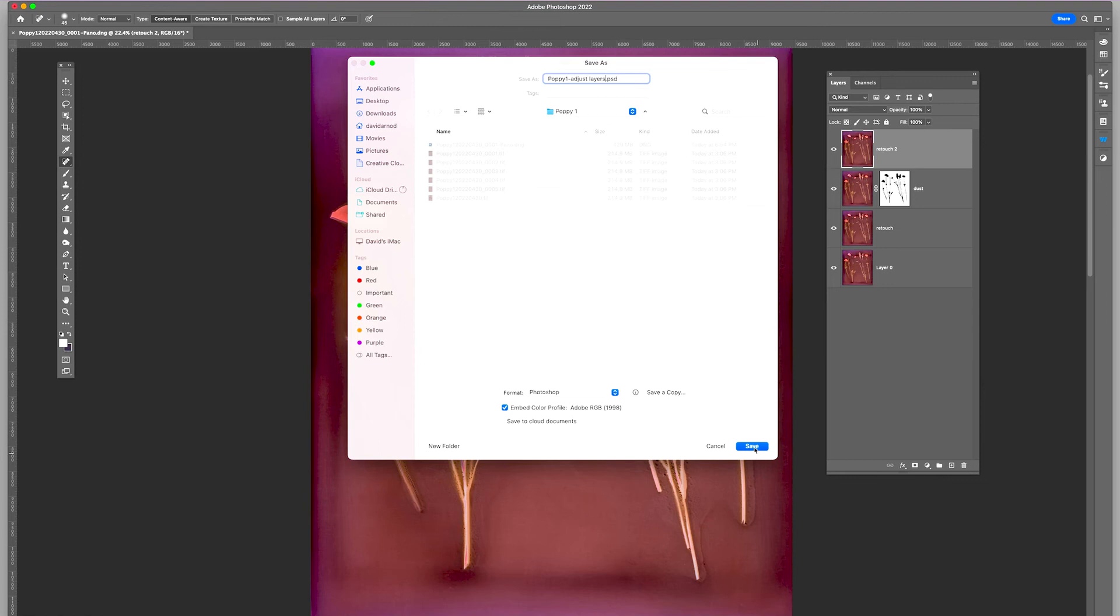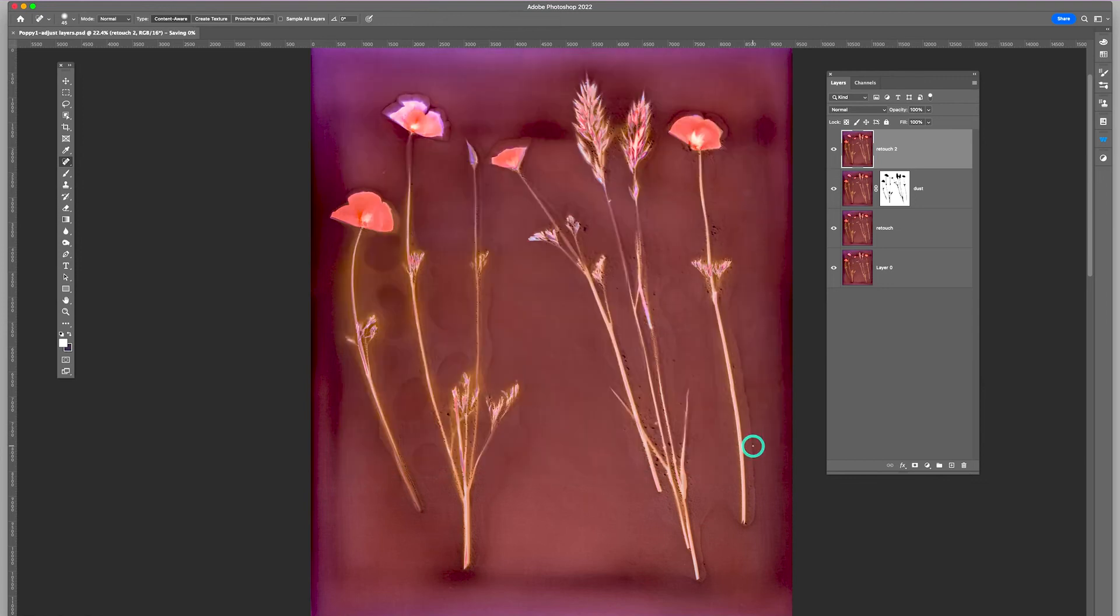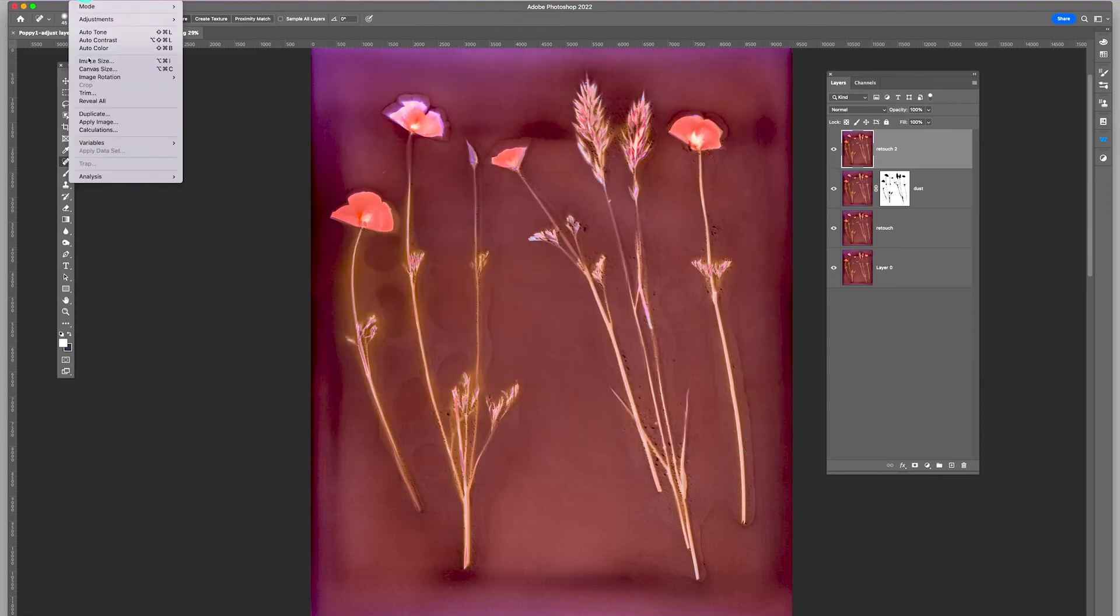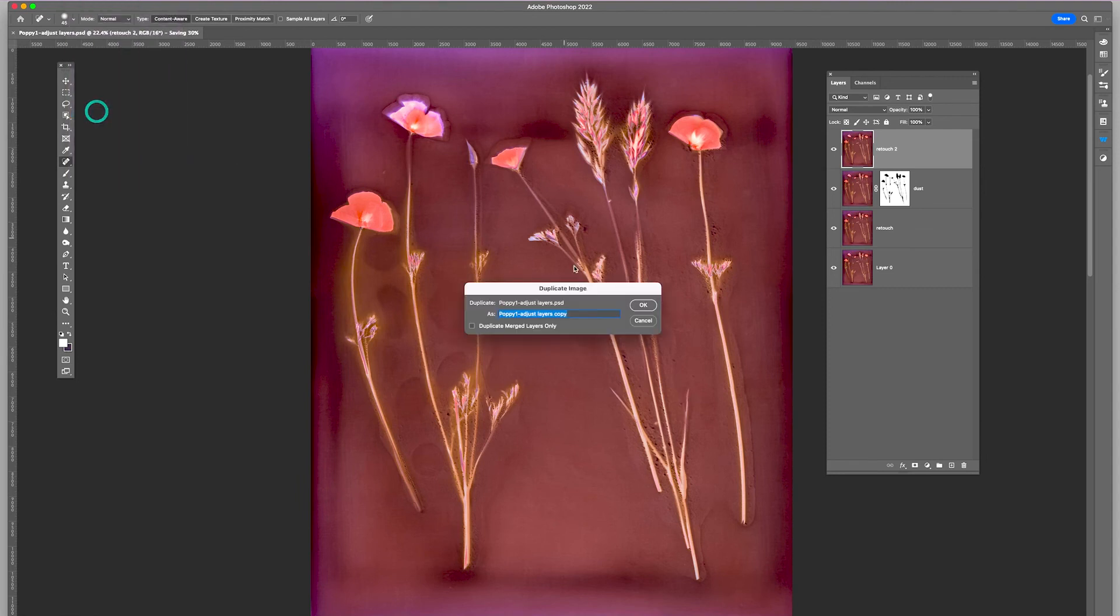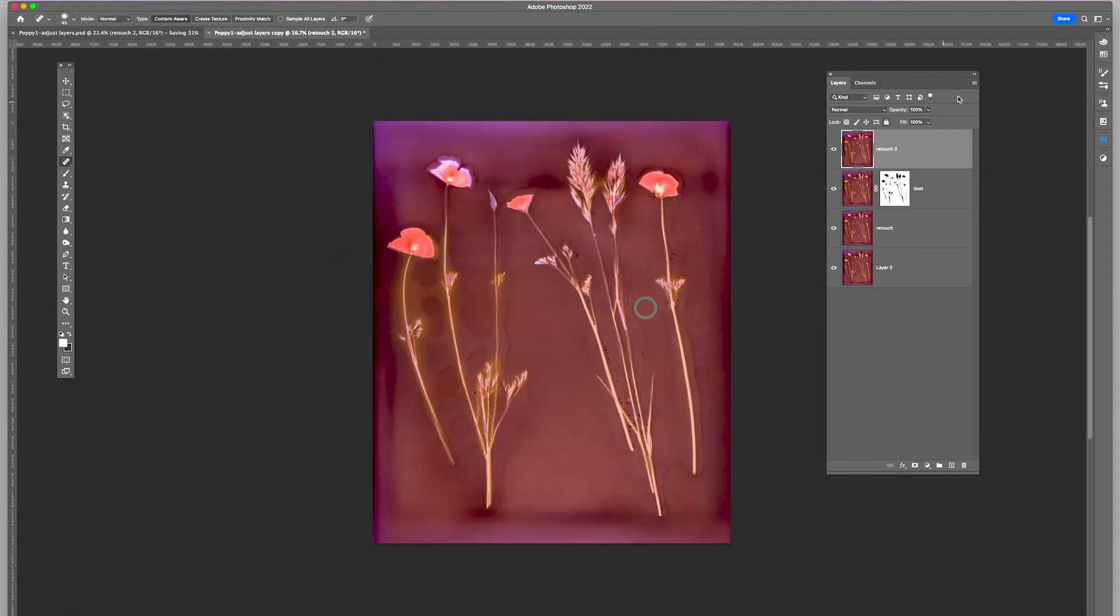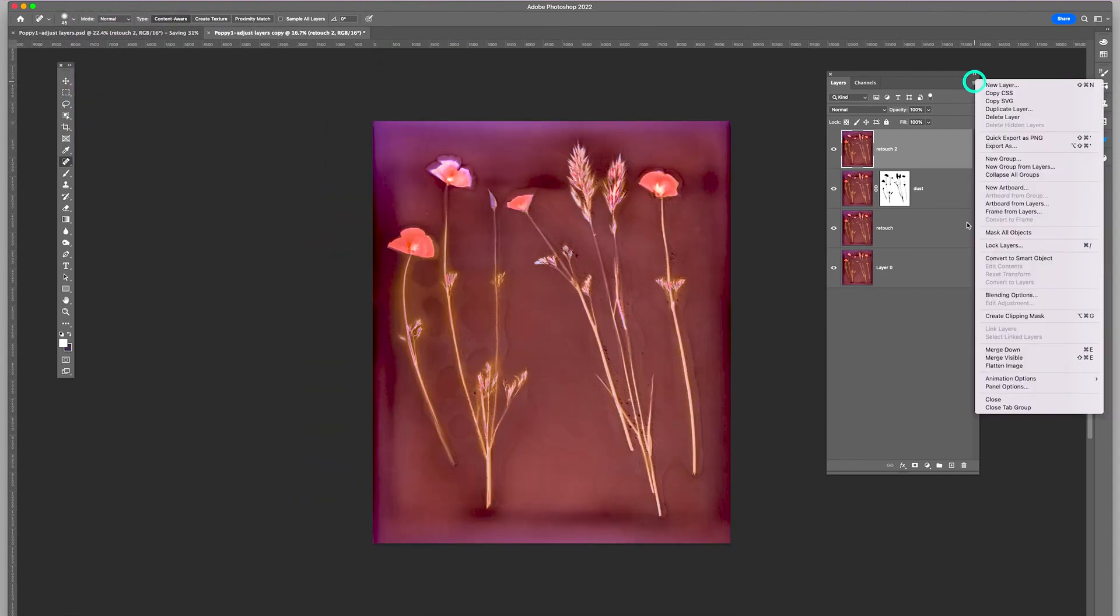Save it. And I'm going to duplicate this. And I'm going to flatten it. Flatten image.